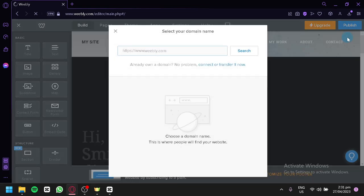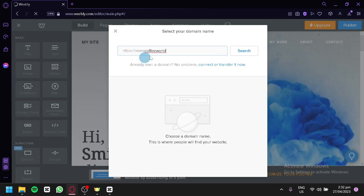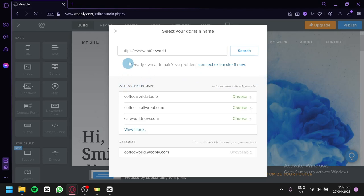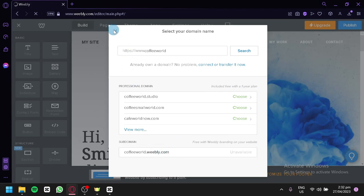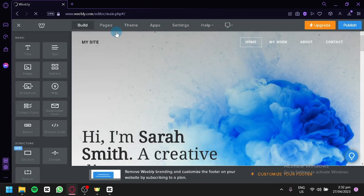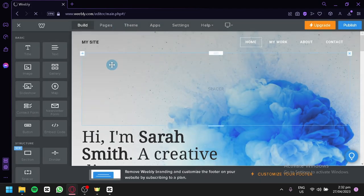Over here, we're first going to look at the domain name section. If you already have a domain, you can simply connect or transfer it with Weebly. You could choose from the different domains and buy any of them. For now, we're not going to deal with the domain, so we're going to exit that.